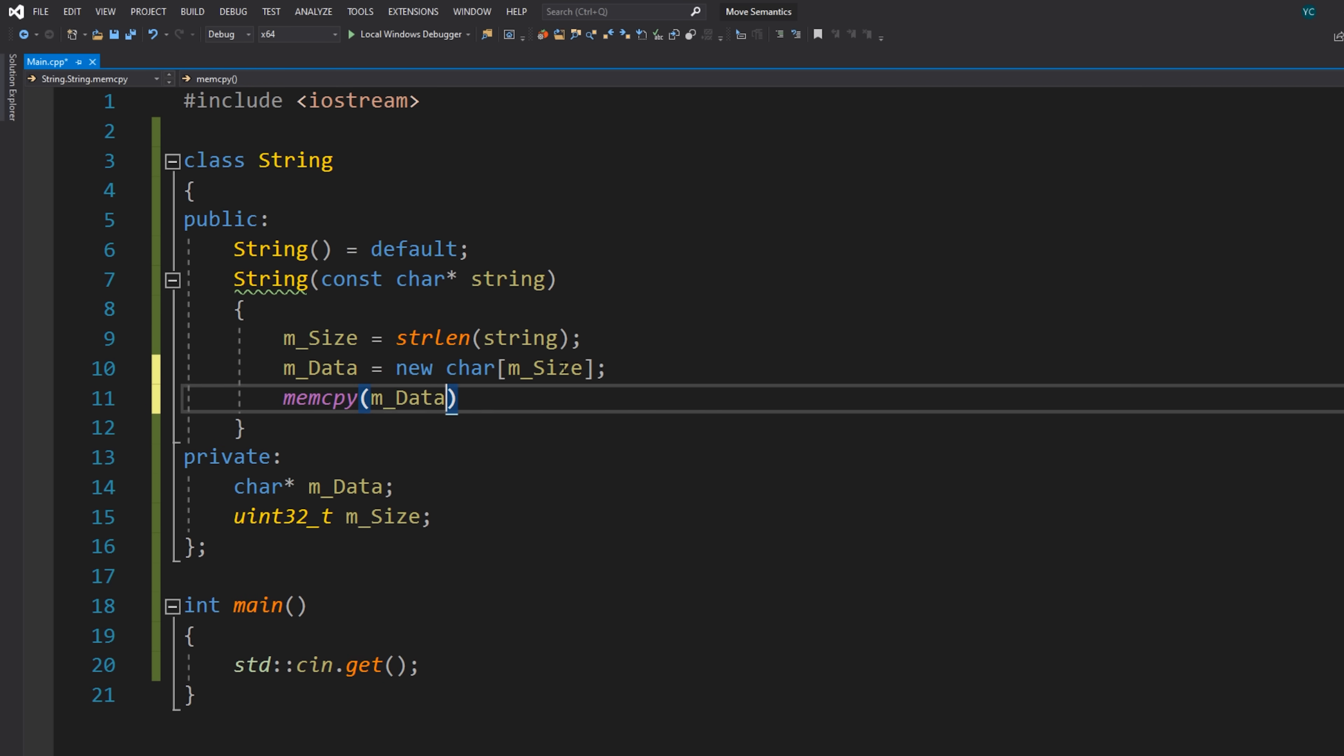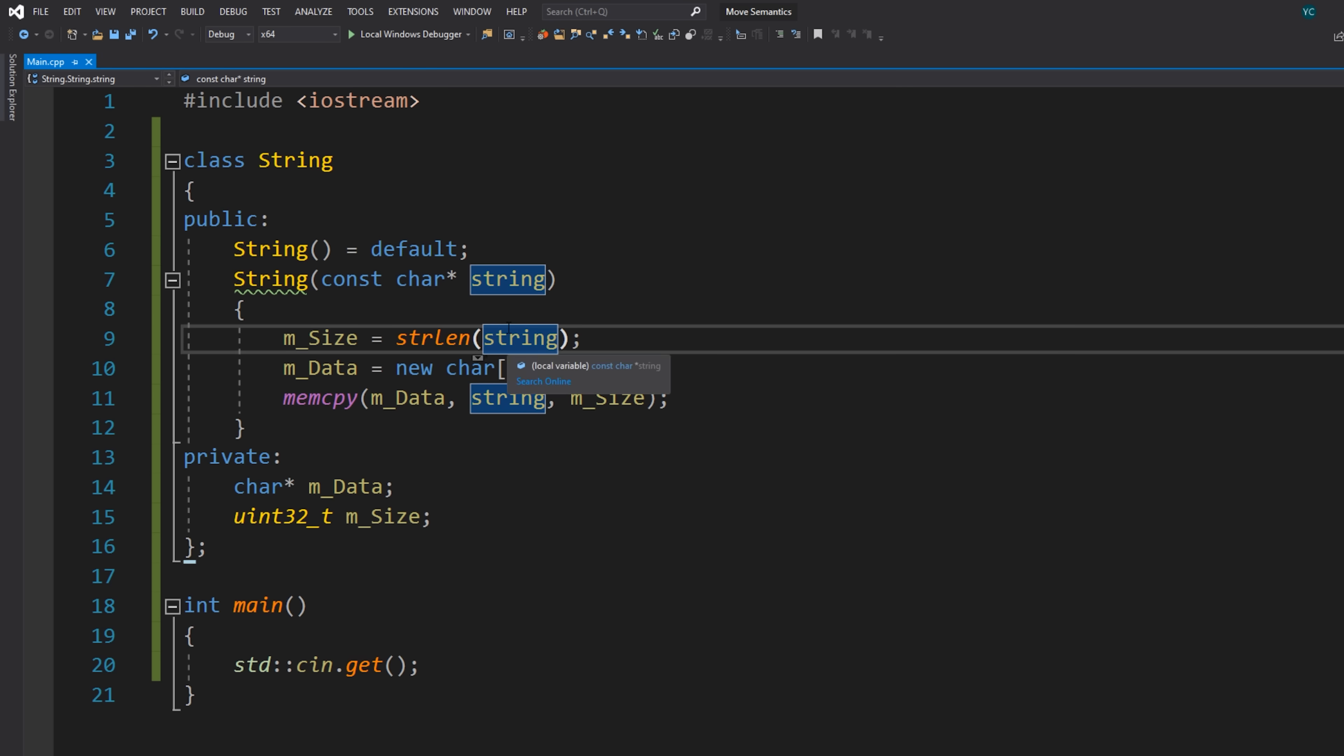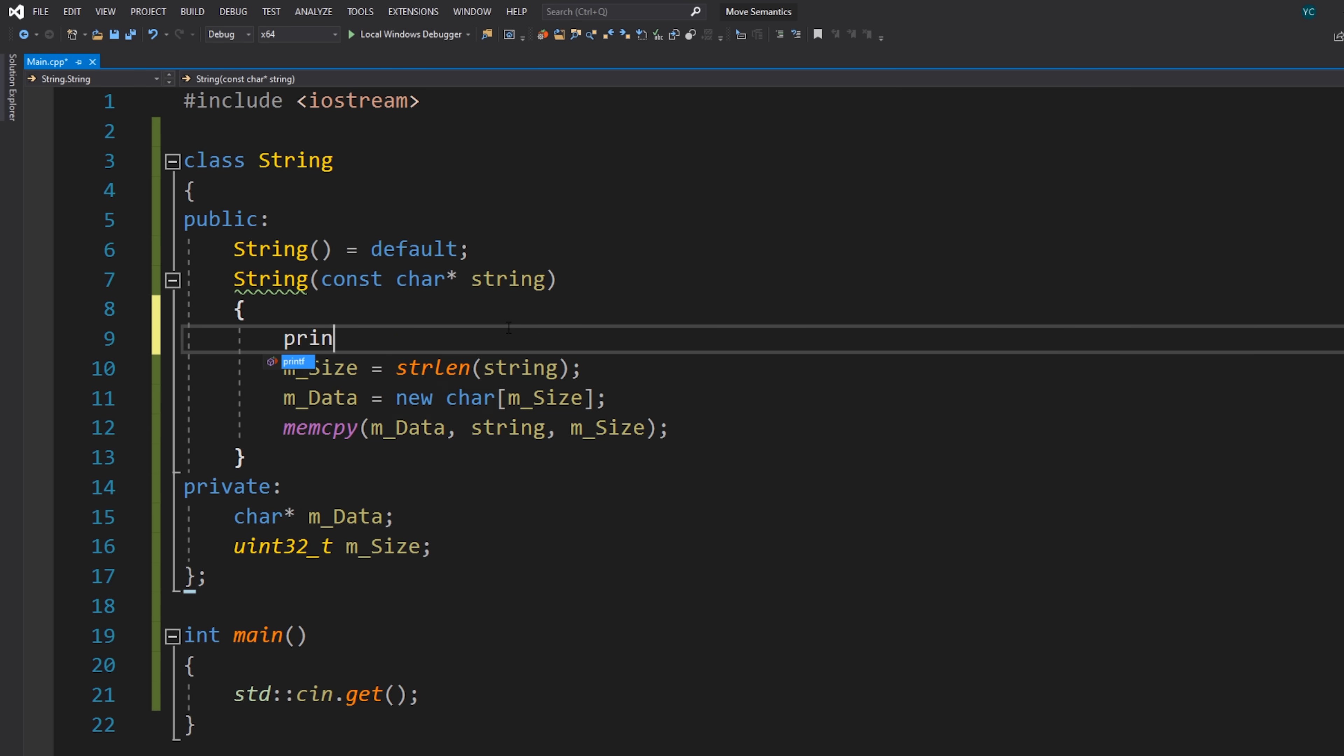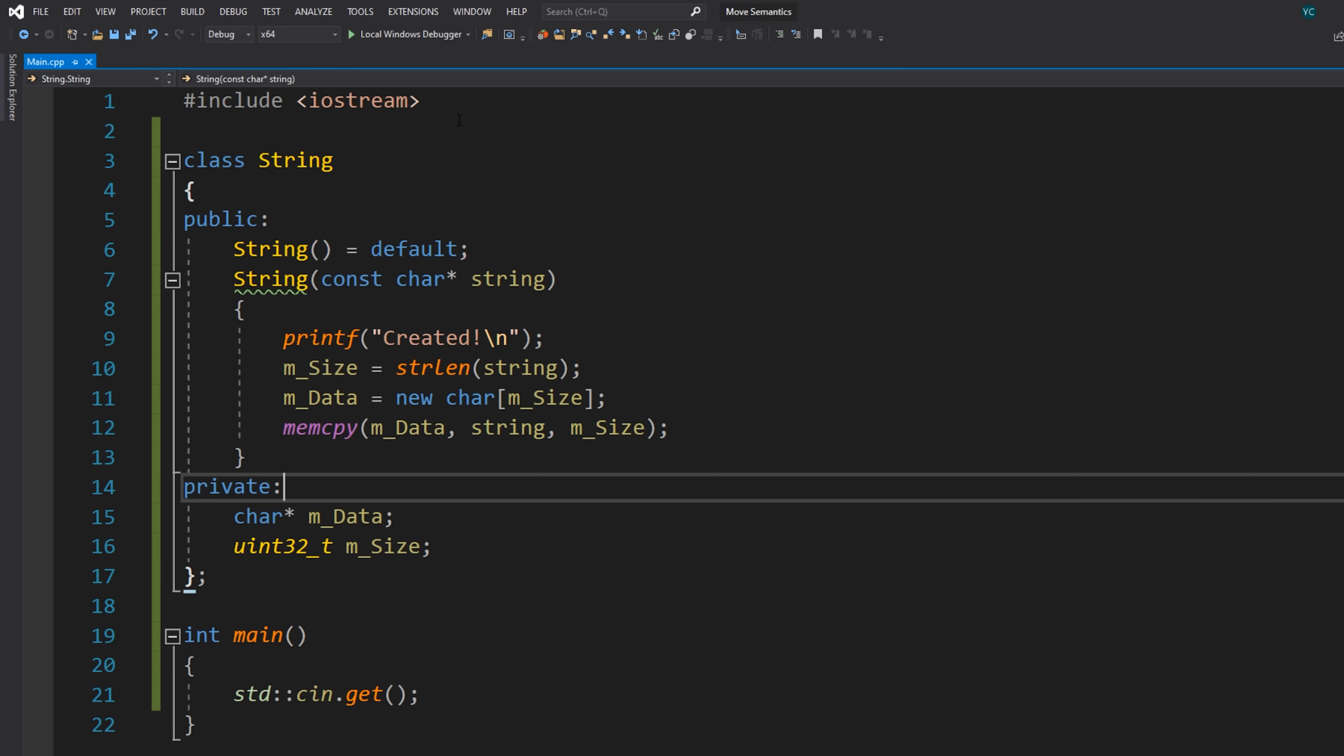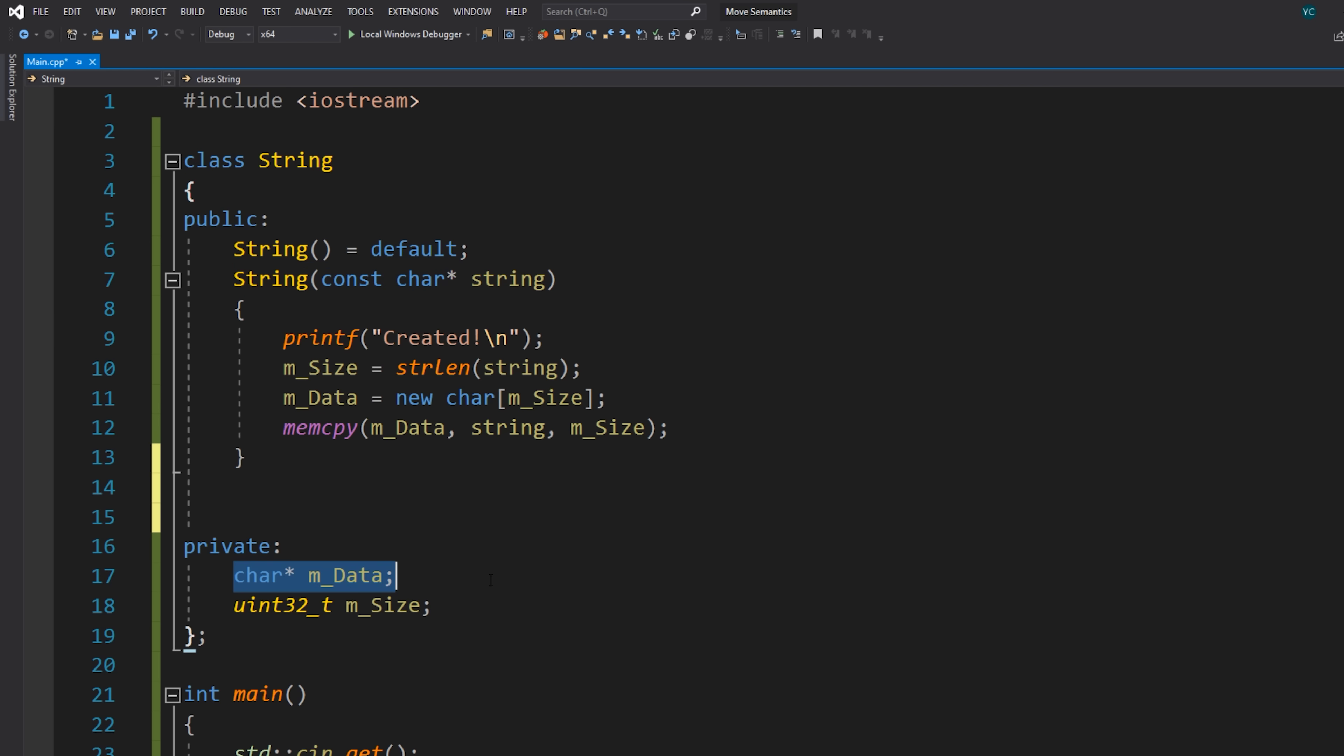And then into here, I'll just do a basic memcpy to move all of the data in from the source string here into our data buffer. So now that we have that, and I'll actually just add a little printf here which just says created, just so that we can later visualize our code flow.